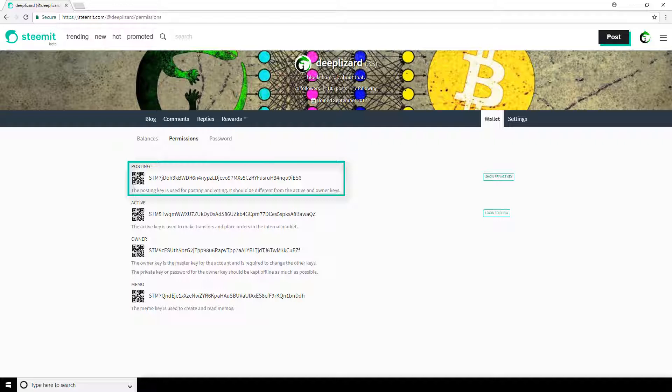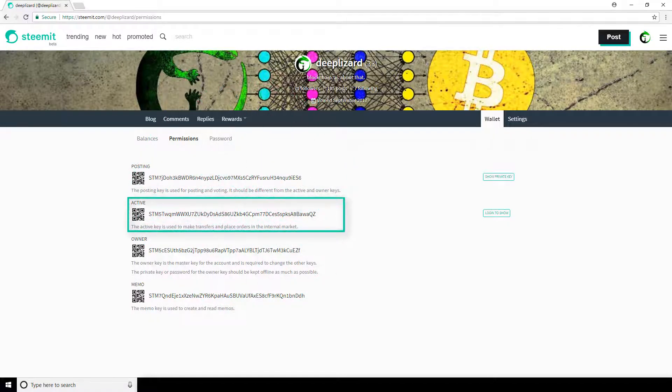Say you want to transfer funds using your account or you want to update a setting in your profile. For these types of activities, you'll need to log in with your active key.